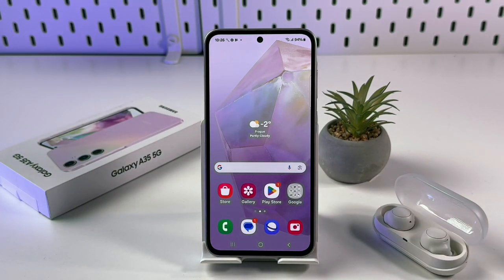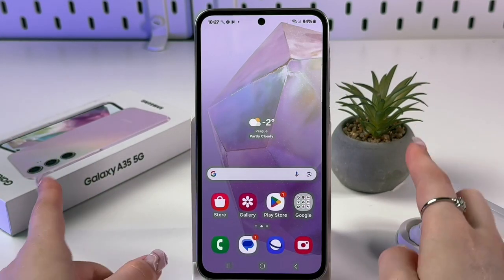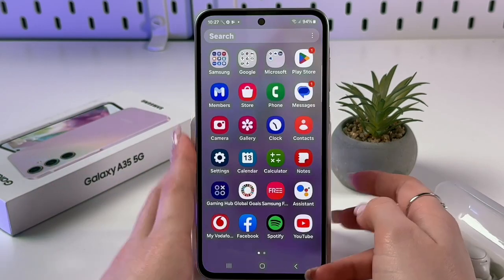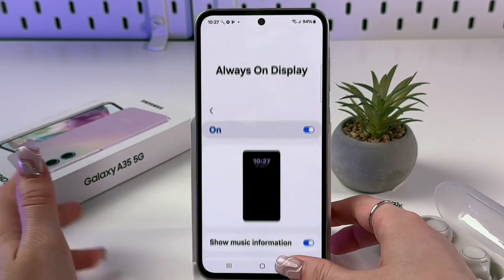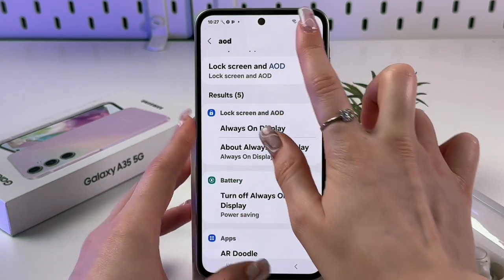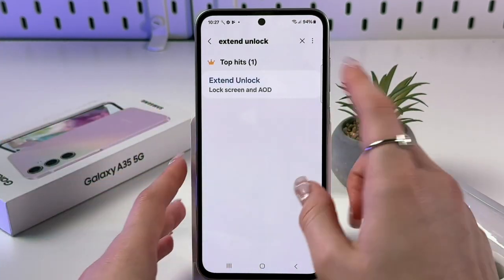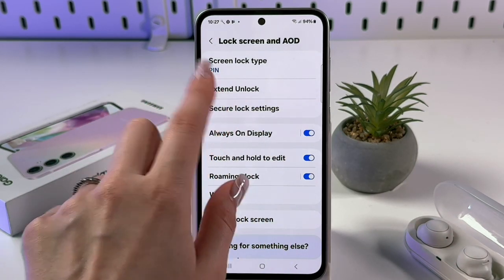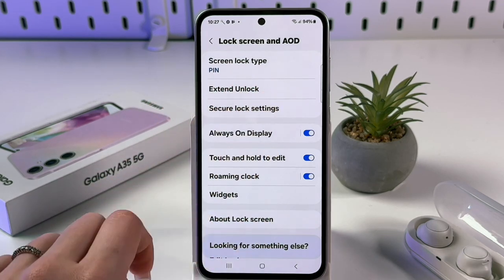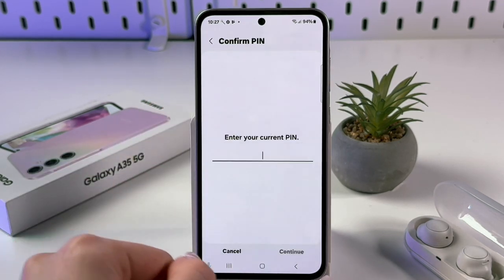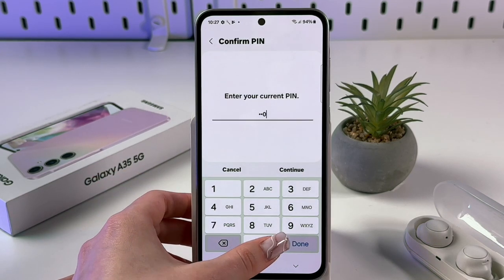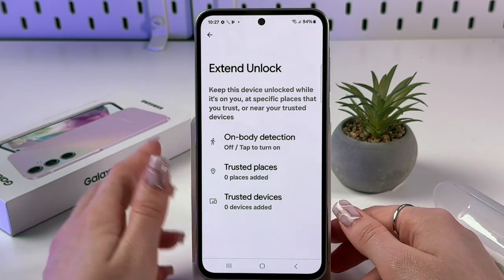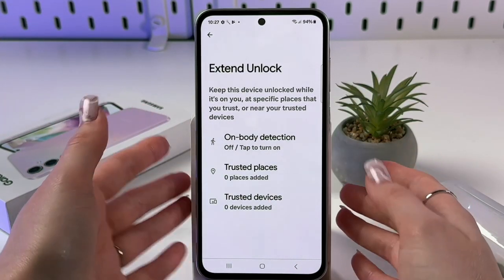Here's a feature you may not know about: Extend Unlock. Go to Settings, search for 'Extend Unlock'. Before entering this section, make sure you've set a screen lock type — for example, a PIN code. Enter your current PIN and tap Got It. You'll see three options to keep your device unlocked automatically.